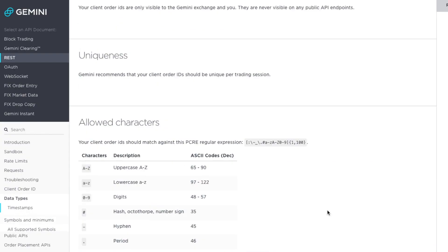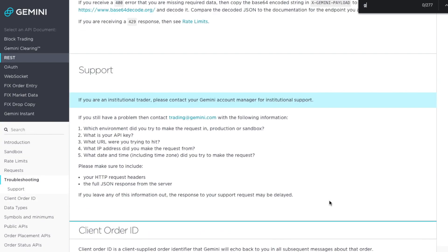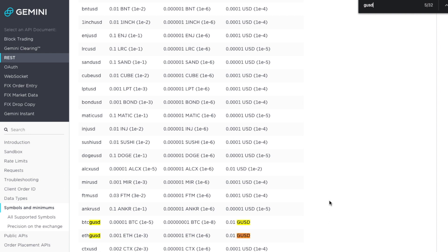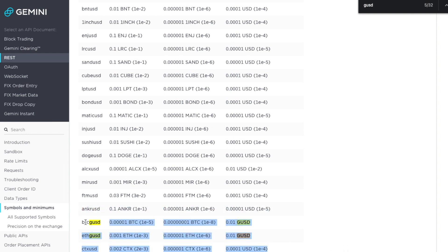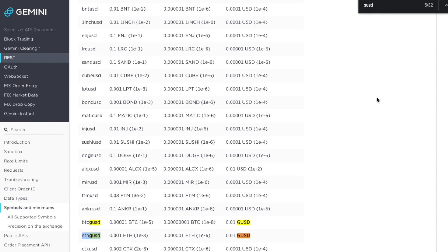The first big problem with GUSD is that if you look at the cryptocurrency trading pairs in the symbols and minimums page of the Gemini API documentation, you can see that GUSD only trades into Bitcoin and Ethereum. That means if you want to buy any other token listed on Gemini, you actually can't do that with GUSD — you have to have actual US dollars to make those trades. For most people that's not a big deal since most people are only buying Bitcoin and Ethereum.